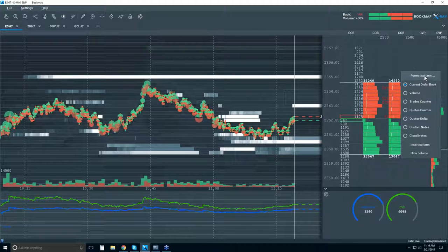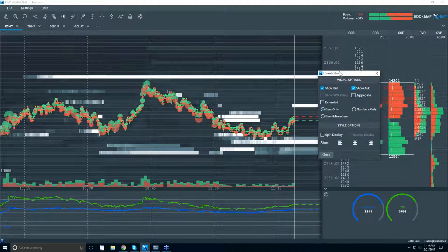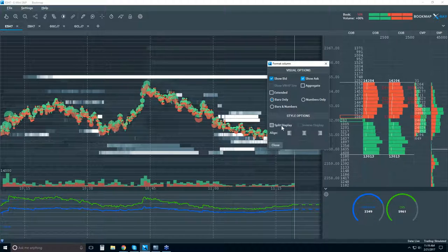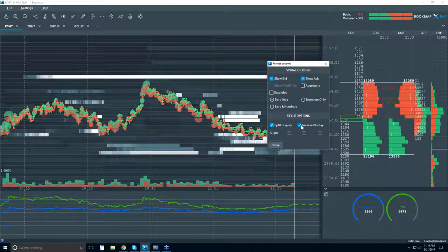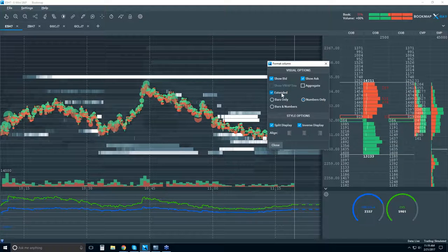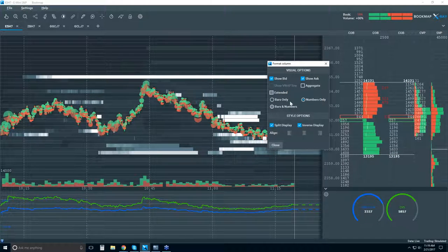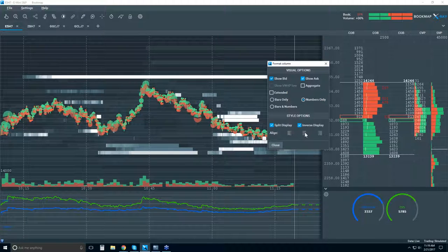You can format those columns — click on format and you'll have different options to split out your data, inverse the split, bars, bars and numbers, numbers only, extended or not extended, show just the bid or just the ask, and the justification — right, left, or whatever you prefer.